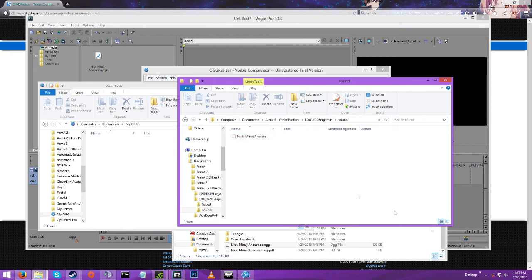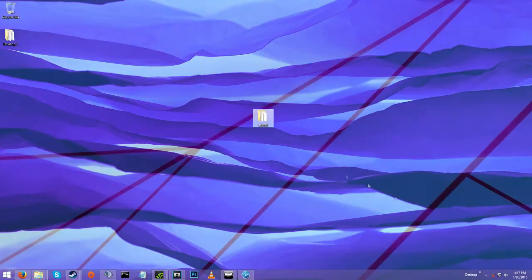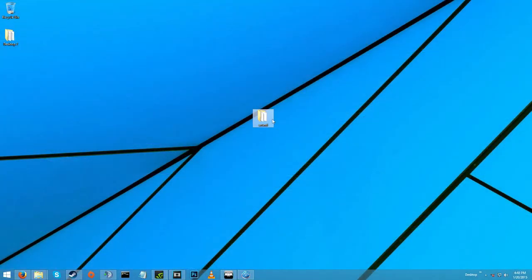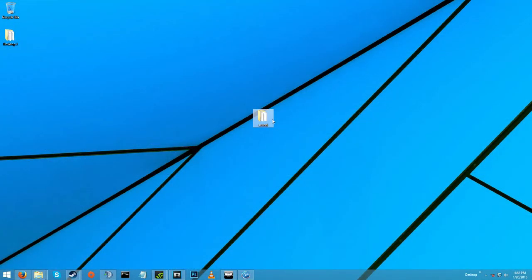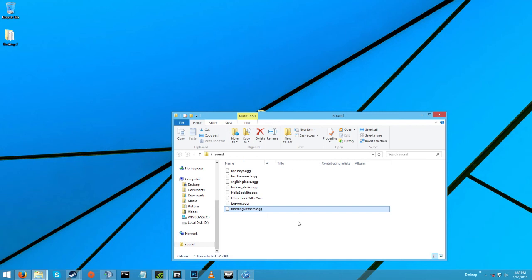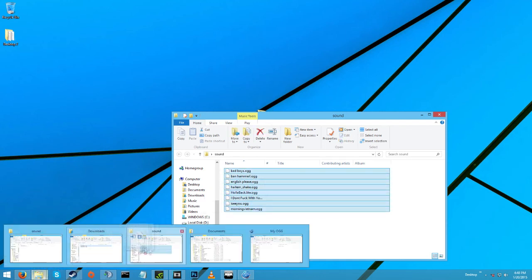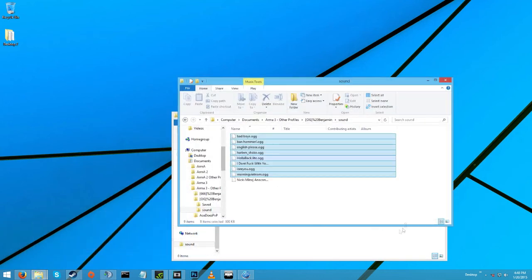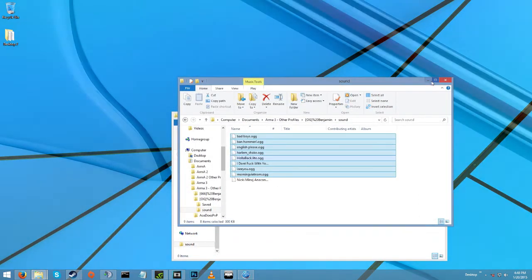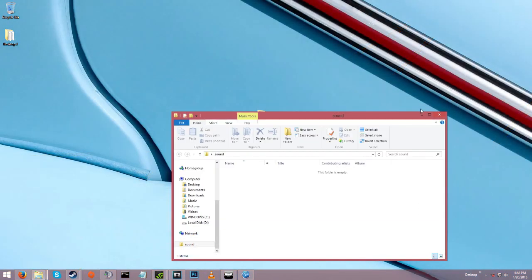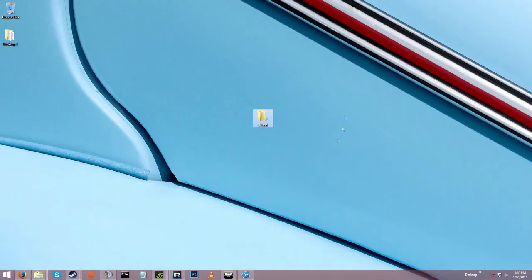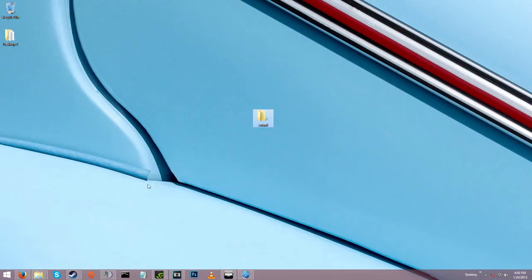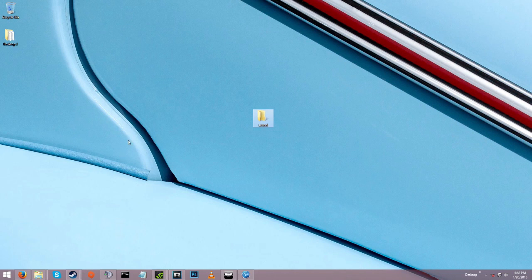And then I've already got my other sounds on my desktop, so I'll just drag that. Okay, now that those are in there I'm going to cut over to where I'm in Arma.